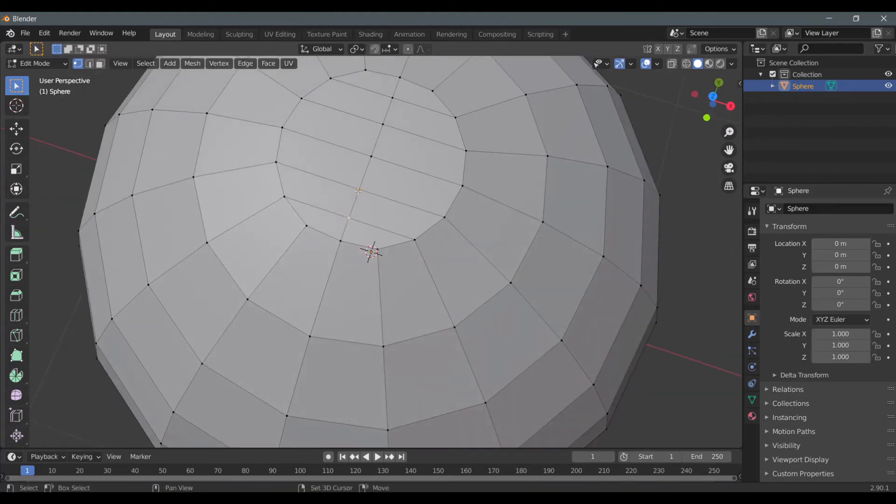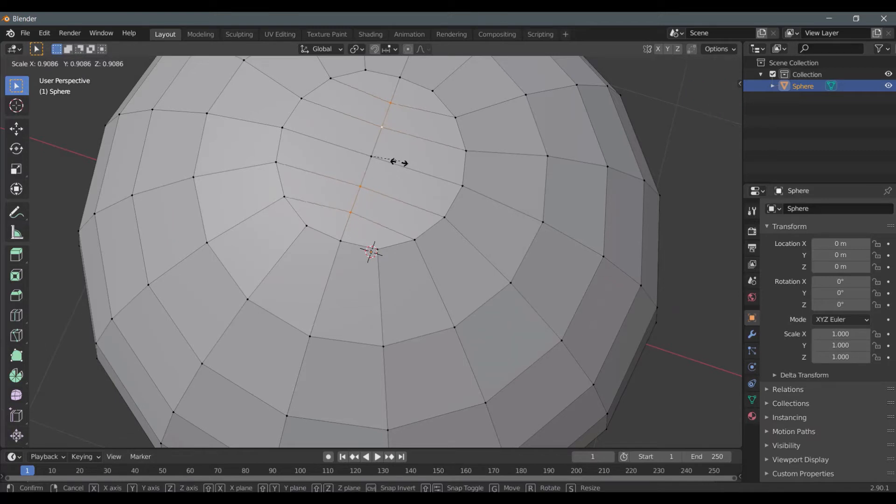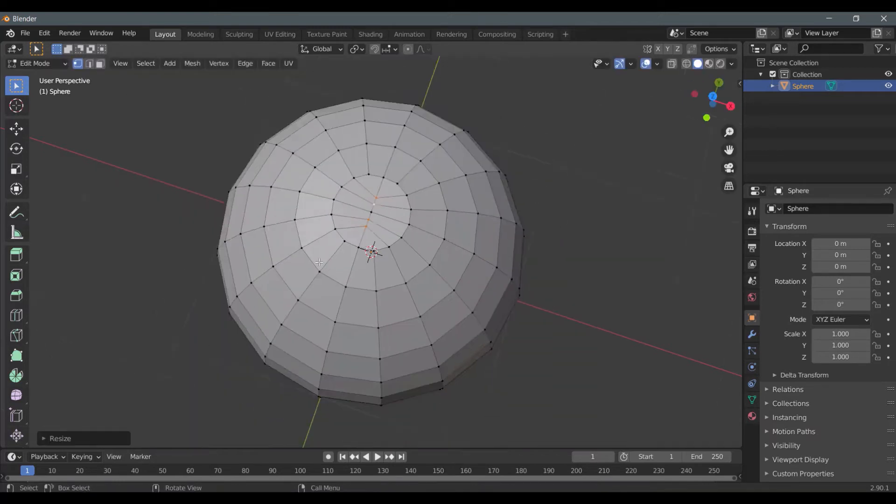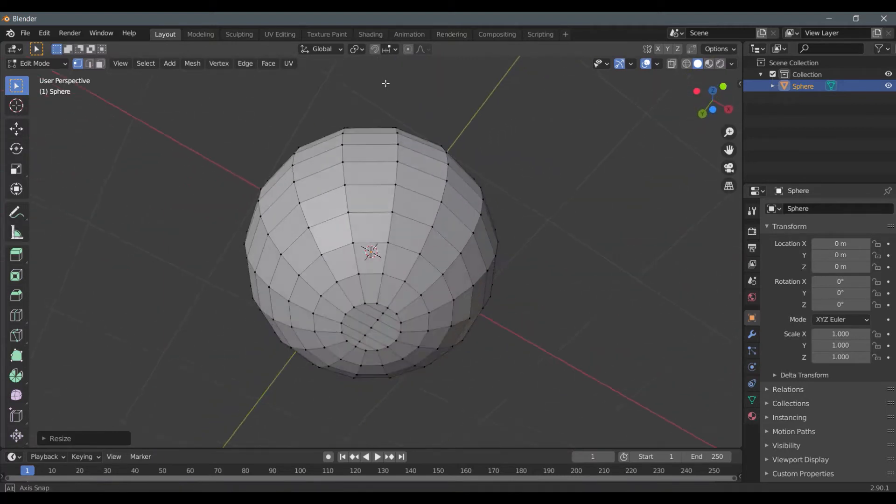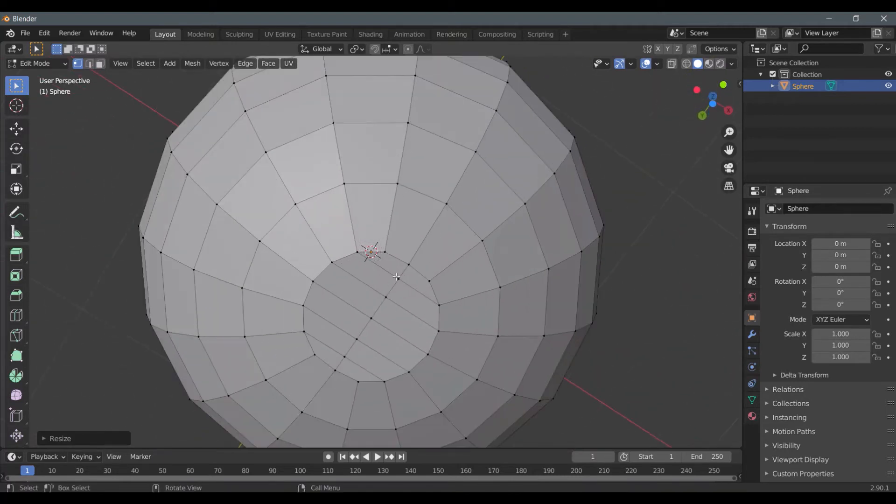Select these two points and these two points and press S to scale them down. Do the same in the below part.